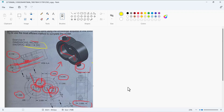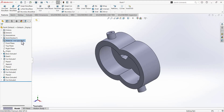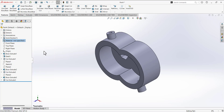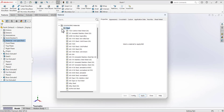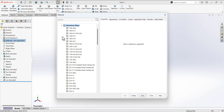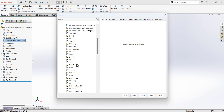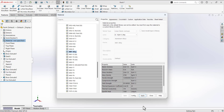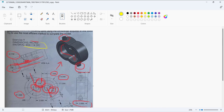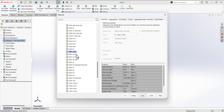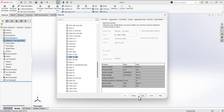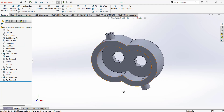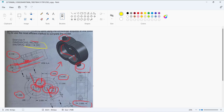Now define the material. Apply 6061 Aluminum Alloy: right-click, select Edit Material, navigate to Aluminum Alloys, find 6061-T4, and click Apply. The model is now fully complete. Thank you so much.